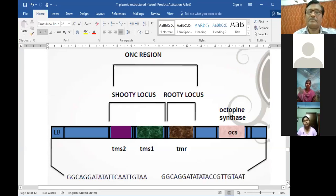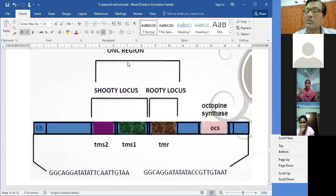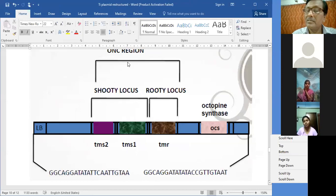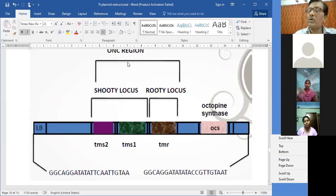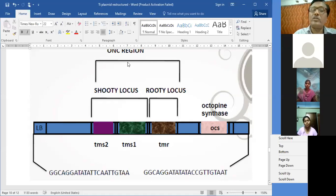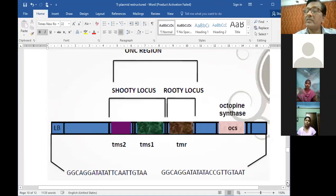This is called crown gall because the bacteria are actually forcing the plant cells to lose normal functioning - instead of shooting the T-DNA would develop callus, an uncontrolled growth. TMR controls uncontrolled development of root, going on producing roots and roots - generally hairy roots, very fine and hairy but uncontrolled. Once the T-DNA having TMS1 and TMS2 is integrated, that cell goes on producing callus continuously - no hormone is required for callus initiation.